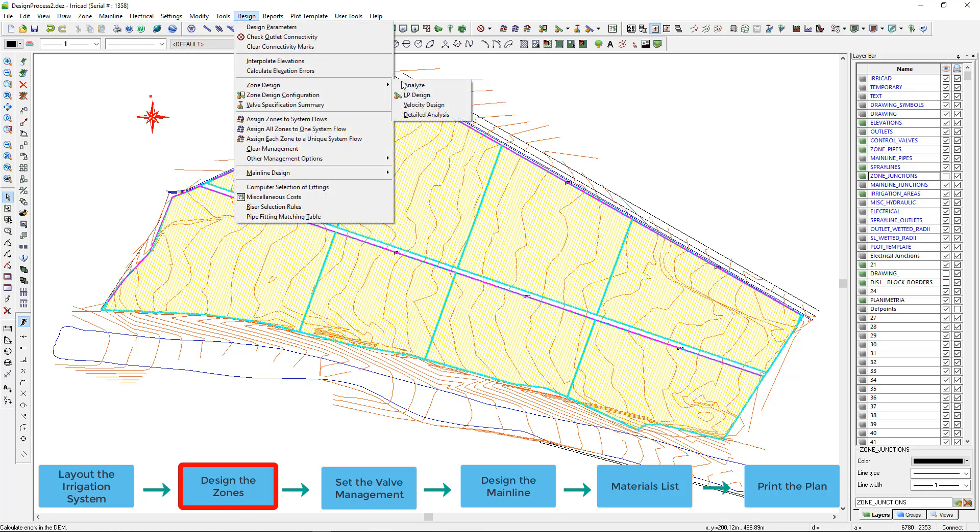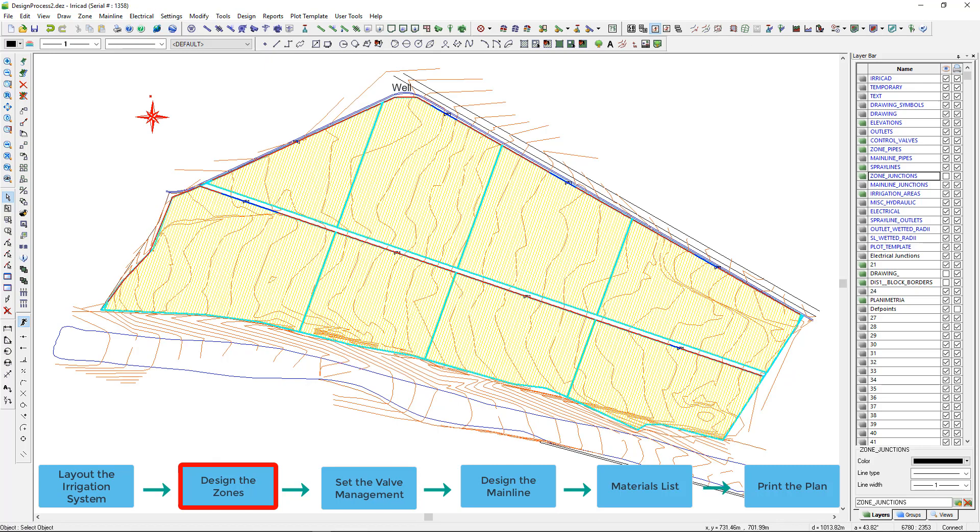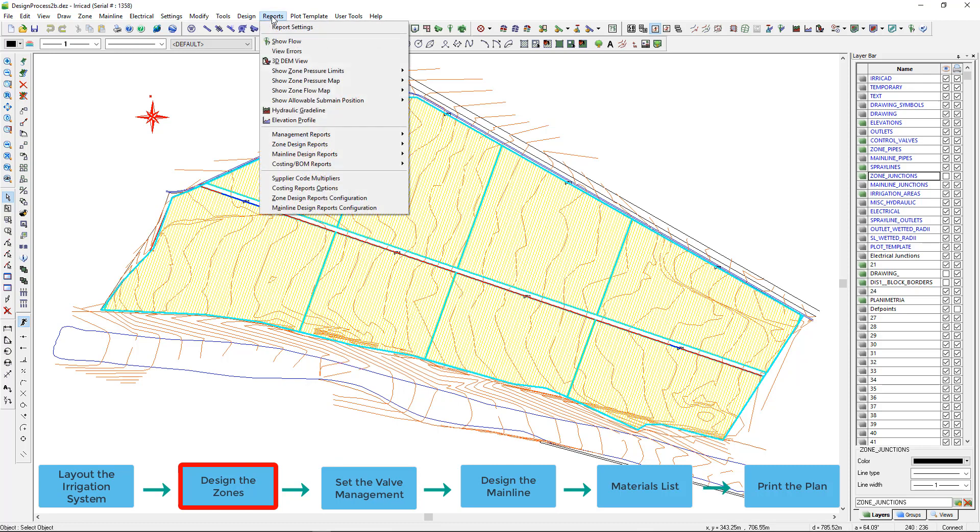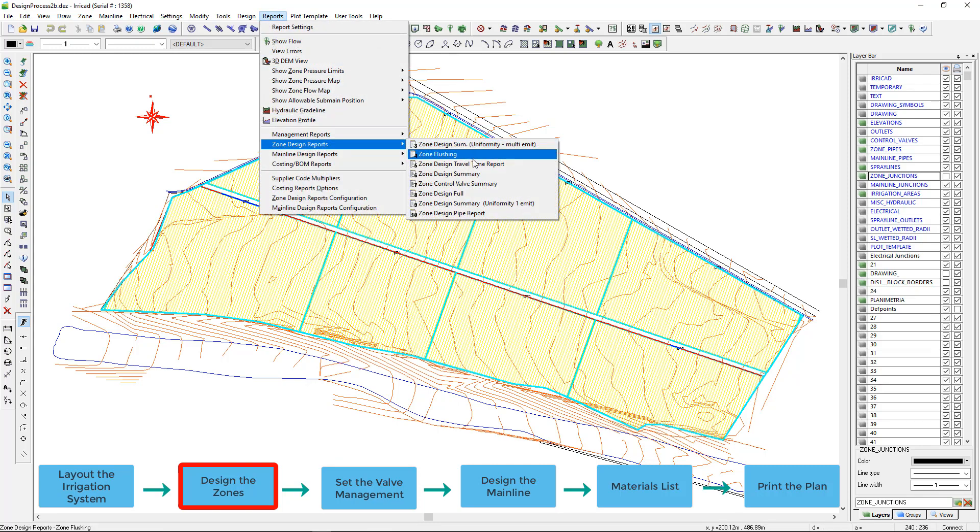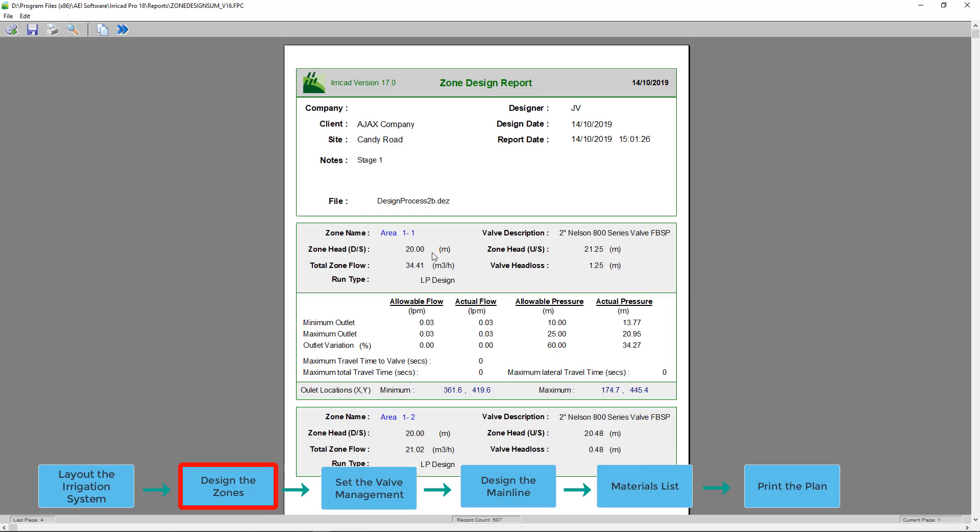Now we are ready to design the zone. In this design I have specified computer selected sub-main pipe so we will use the LP design option to size the sub-main based on the pressures required by the drip line emitters. Now I will check the zone summary report. Here we can see the valve pressure, the allowable operating range for the drip line as per the database parameters, and the actual operating range in this design.